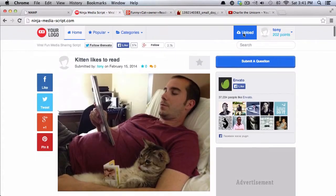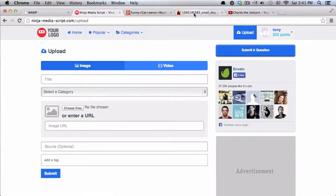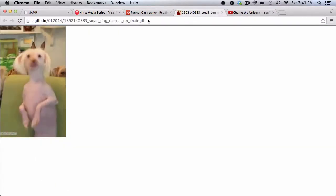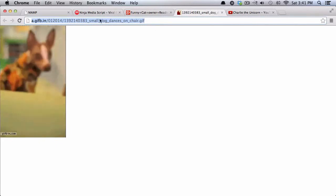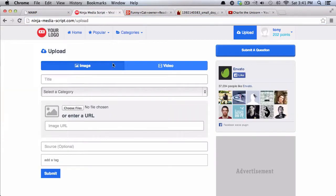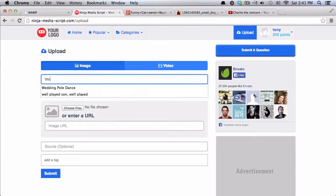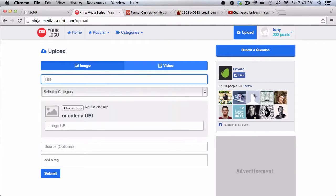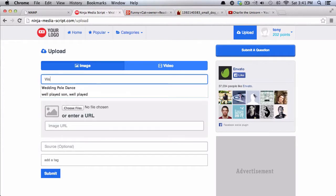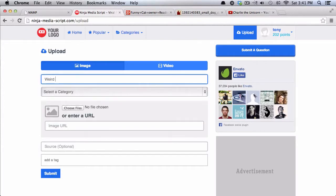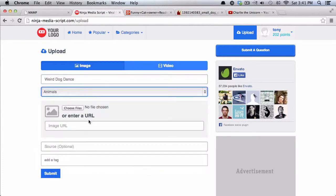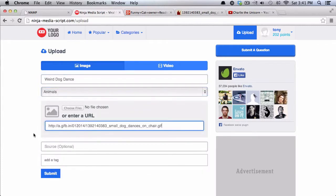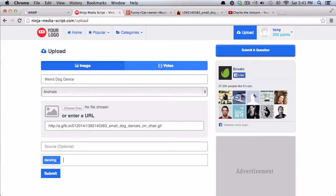And I'm going to show you also adding an animated GIF. So I found this other kind of weird dog dancing GIF. I'll just call this weird dog dance and I'll put this in animals as well. And I'll enter the image URL, dancing weird.